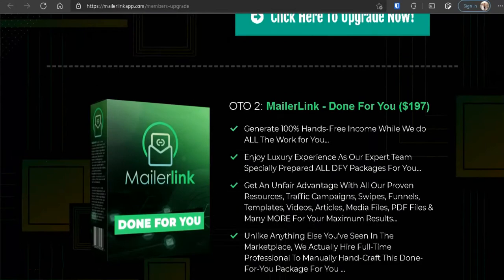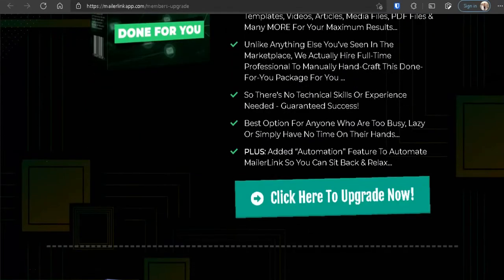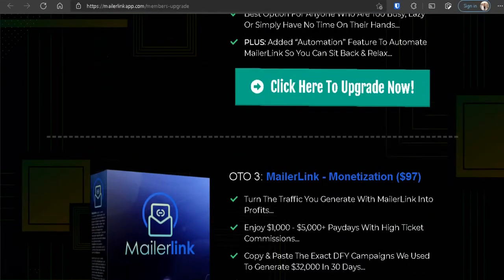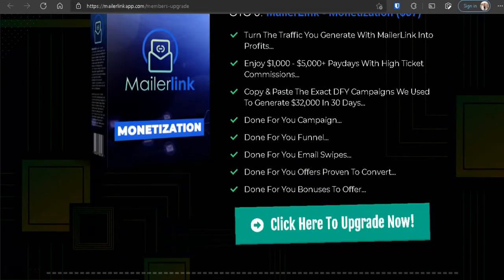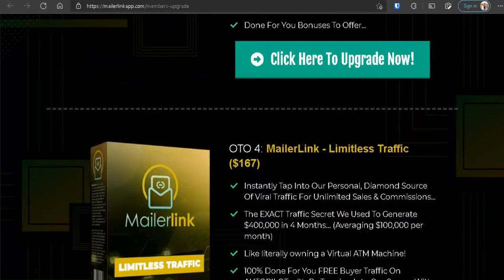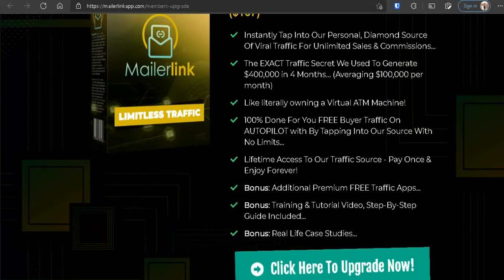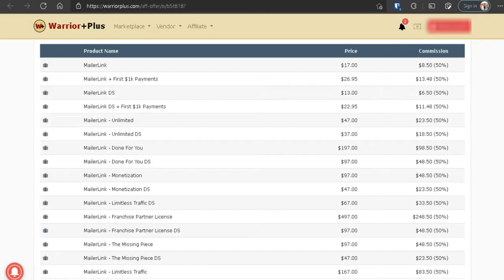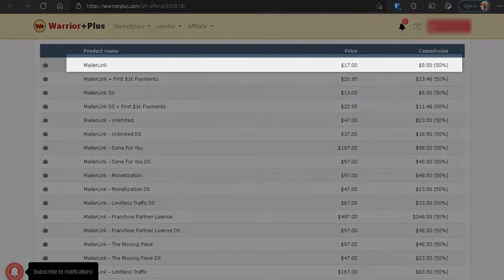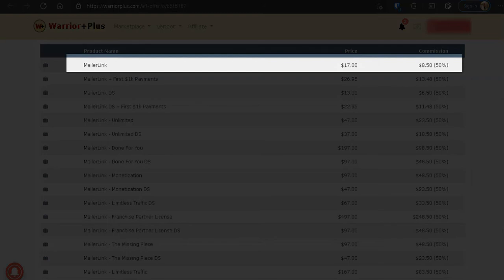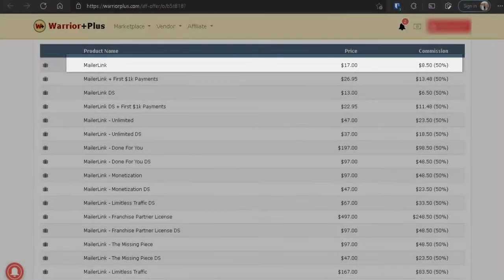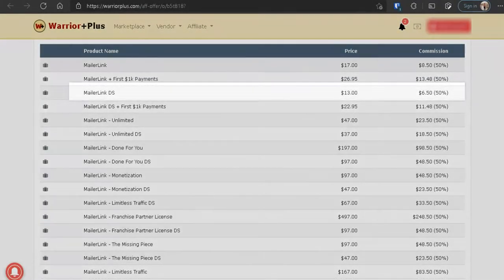Now let's jump to all the OTOs and all the total costs with all these upgrades.